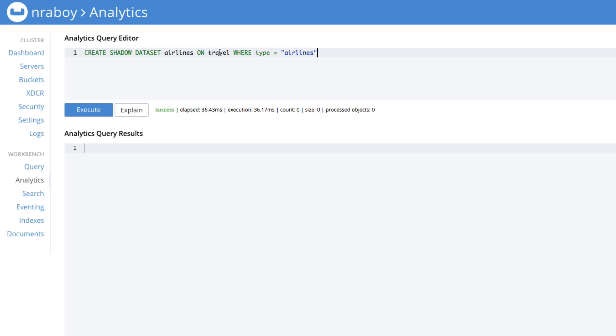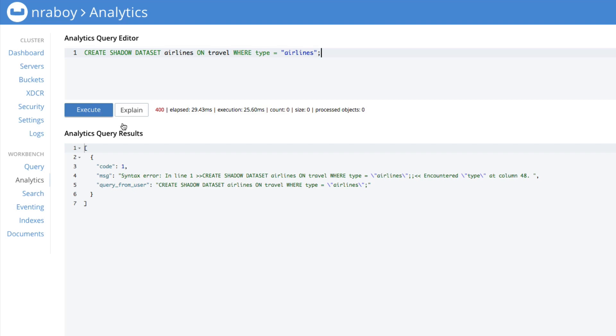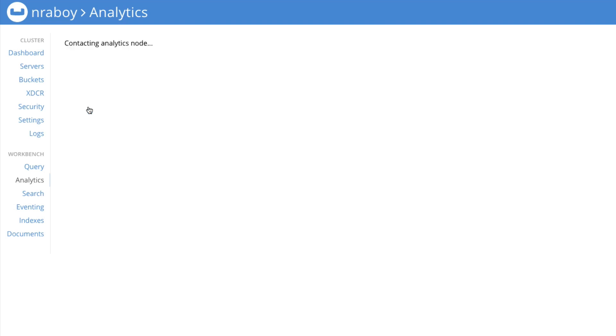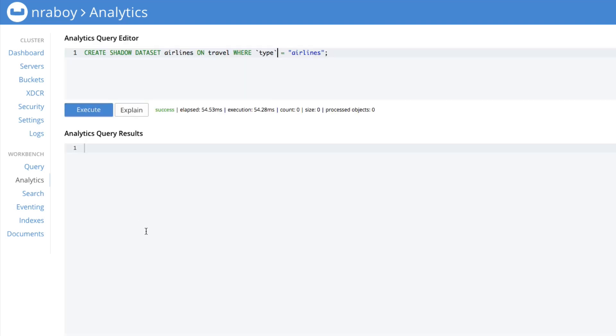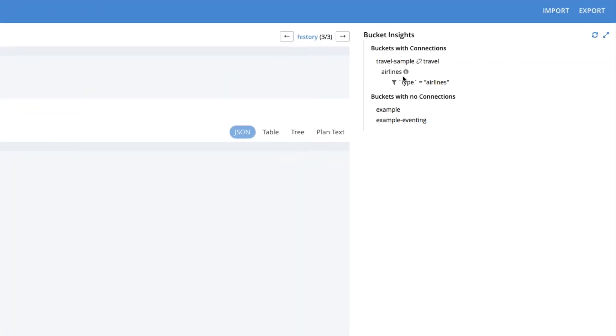Airlines being a particular value for the type property that might exist inside of the travel sample data set, which in this case we're calling travel because it's an analytics bucket. That doesn't mean you can't access it as a regular bucket. It just means it's usable within the analytics service as well now. I'm going to say execute. There was an error. Let's go ahead and escape this type. We're going to execute it again.